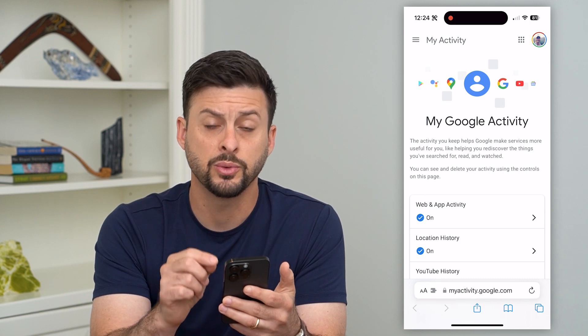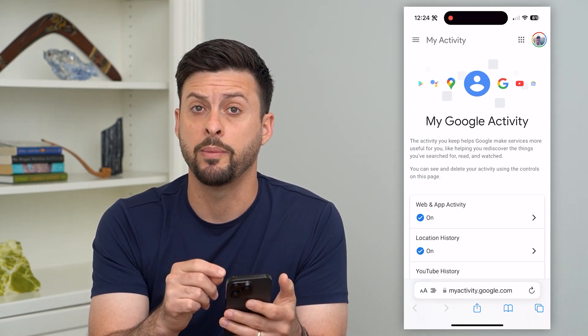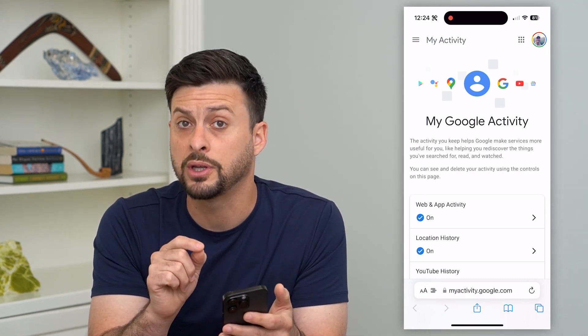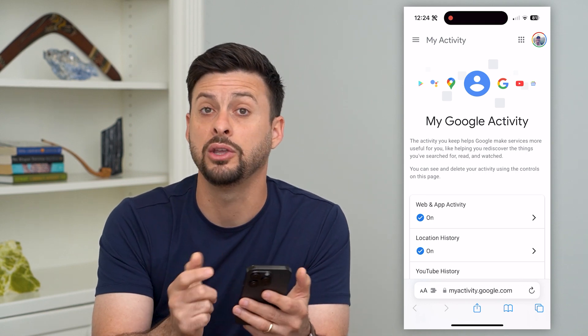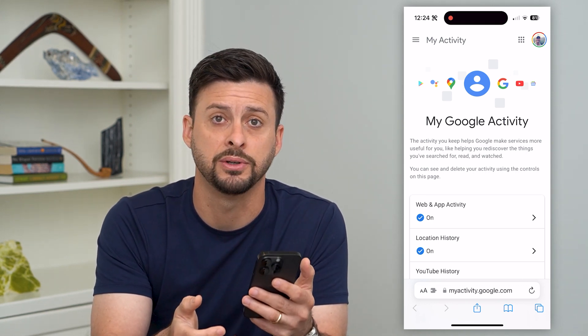This will bring up all of your web activity. At the very top right, make sure that you're signed into the account that you wanted to remove that video history for.